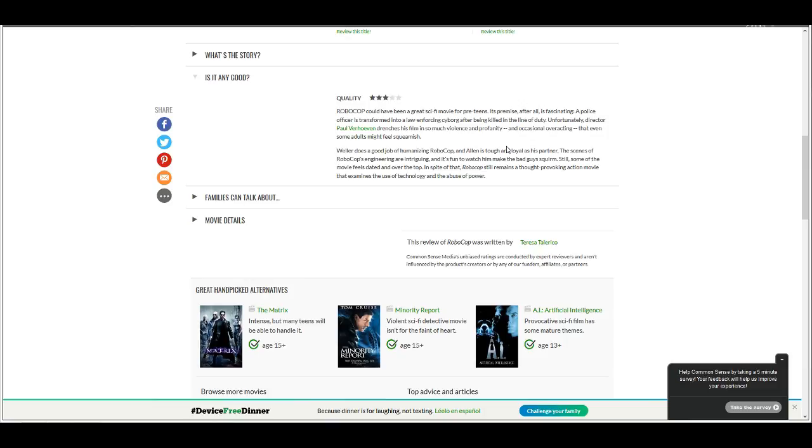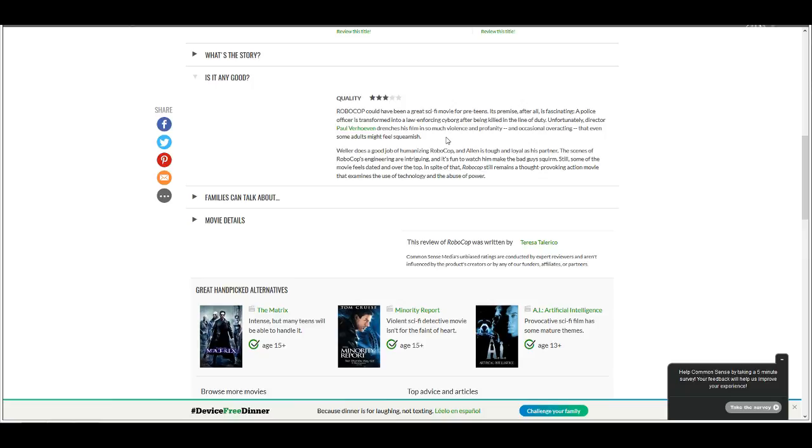How can you not, how can you read this shit and not be like, oh my god, I feel like I'm getting dumber by each and every word I read from this fucking review, from an expert reviewer. I mean, I can't even read this. I mean, I'm expecting this is how this person sounds. Unfortunately, director Paul Verhoeven drenches his film in so much violence and profanity and occasional overacting that even some adults might feel squeamish.